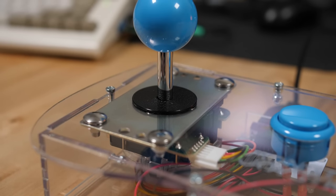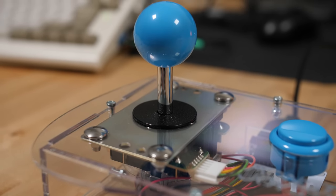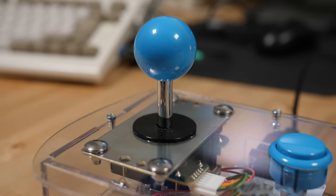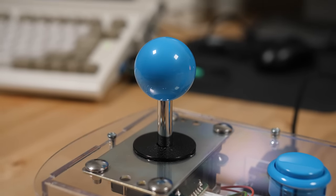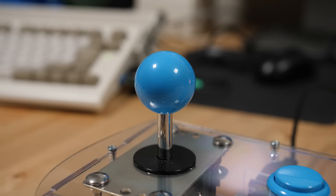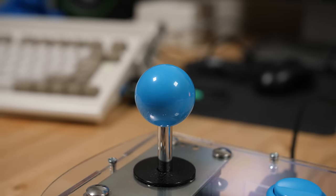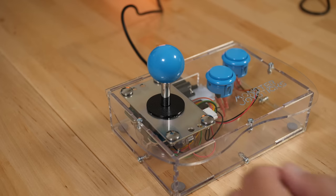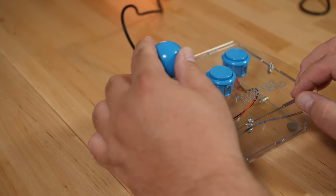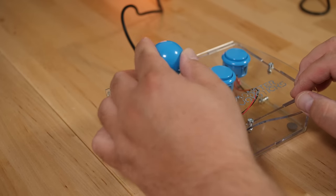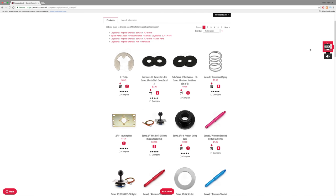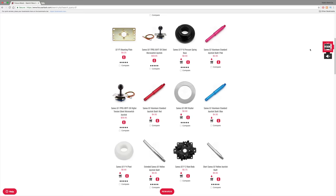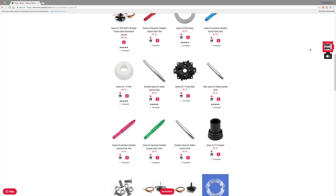As far as the Sanwa JLF joystick goes it's pretty much the de facto standard for Japanese arcade cabinets. If you were to fly to Japan today and opened up the first arcade cabinet you laid your hands on, more than likely it would have a Sanwa JLF joystick in it especially if the cabinet was set up for fighting games. This stick doesn't require a lot of pressure to move and it has a relatively short travel making it ideal for quick action games. And it's rebuildable so if you wear out the micro switches, the restrictor gate, the actuator, or even the shaft itself they can all be replaced.